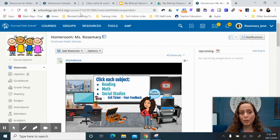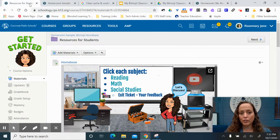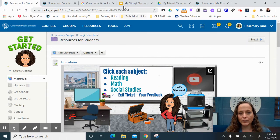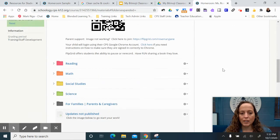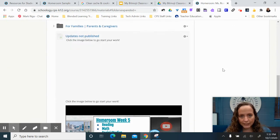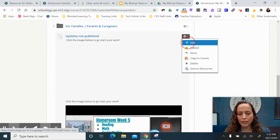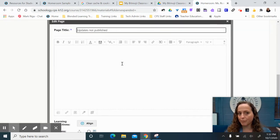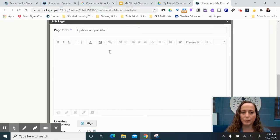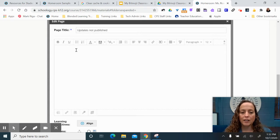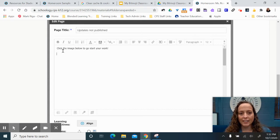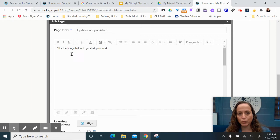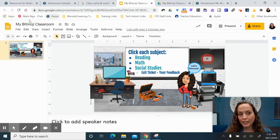Now, if you want to put it in that folder and link right to it, I'm going to show you how to do that. From my updates that pop video, I've got a page that I keep unpublished, and then I'm just going to say click the image below to start your work. For my Bitmoji classroom,